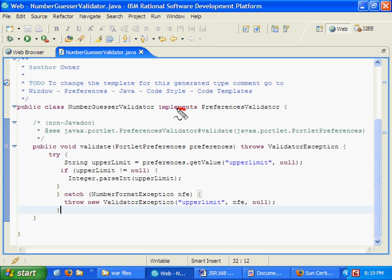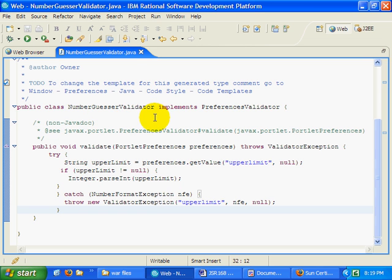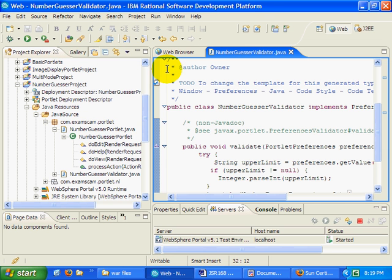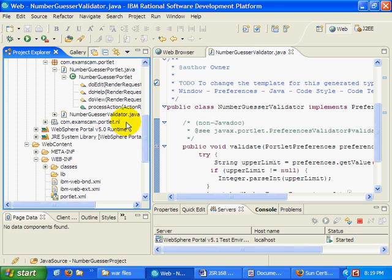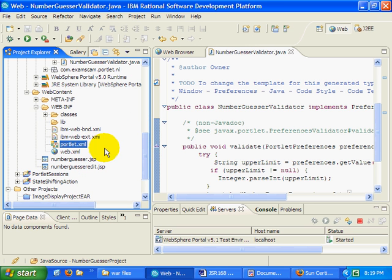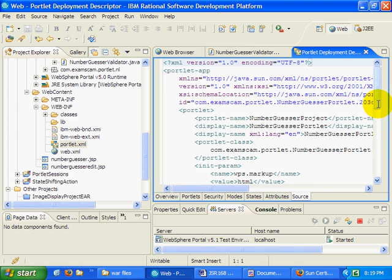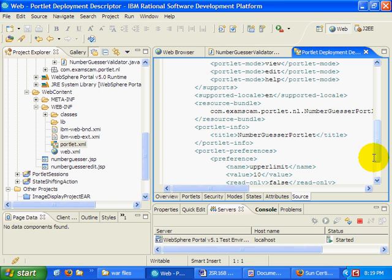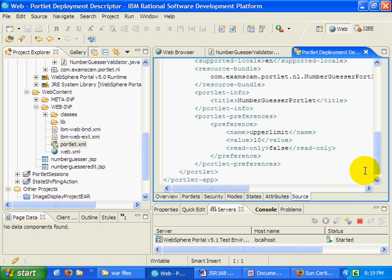That's about it. That's how you implement a preferences validator. However, simply creating this class doesn't incorporate that into your application. In order for this number guesser validator to be incorporated into the application, you have to make a little bit of a change into your portlet.xml file.